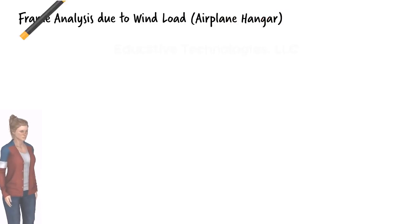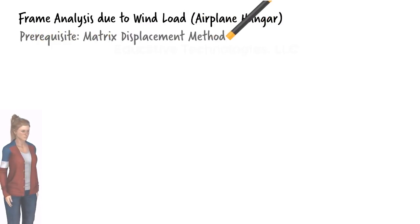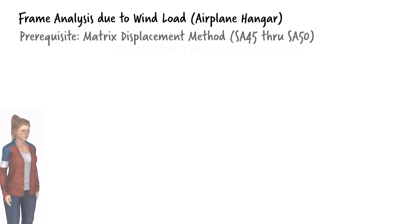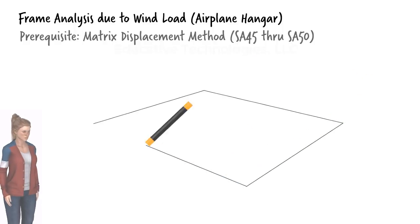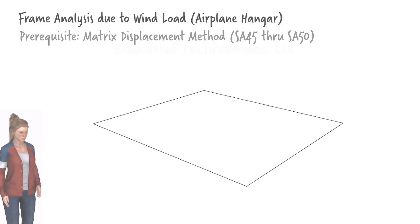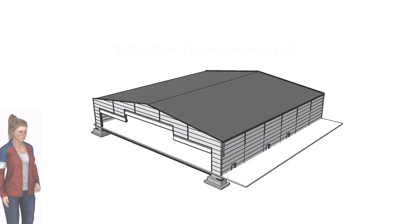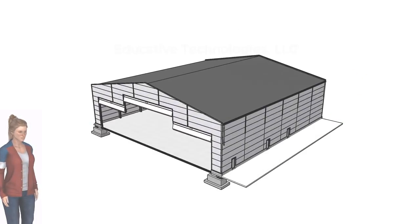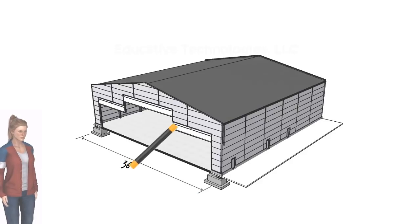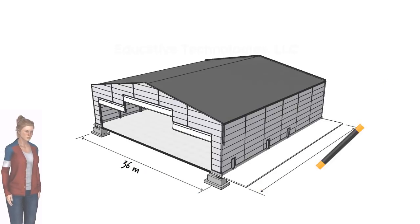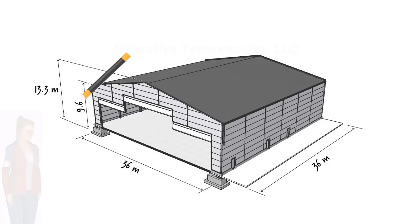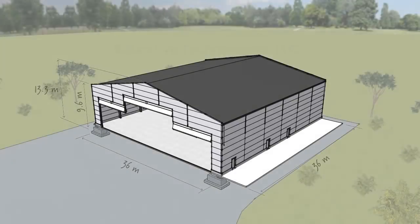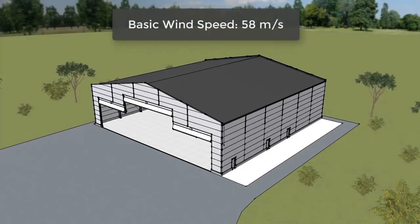Analysis of a frame in an airplane hangar under wind load. Consider a small airplane hangar having a square base 36 meters by 36 meters and a pitched roof with an overall height of 13.3 meters. The hangar is located in an open terrain in a coastal area having a basic wind speed of 58 meters per second.